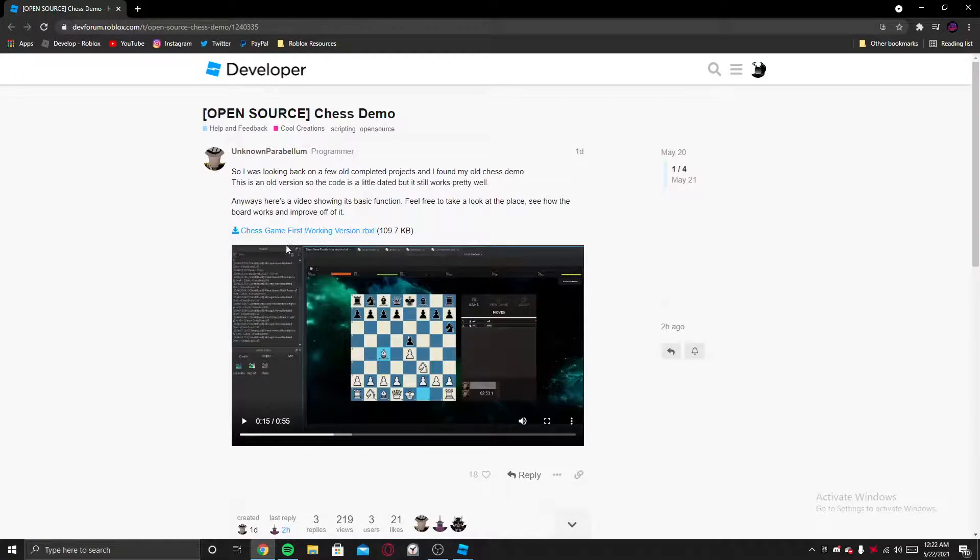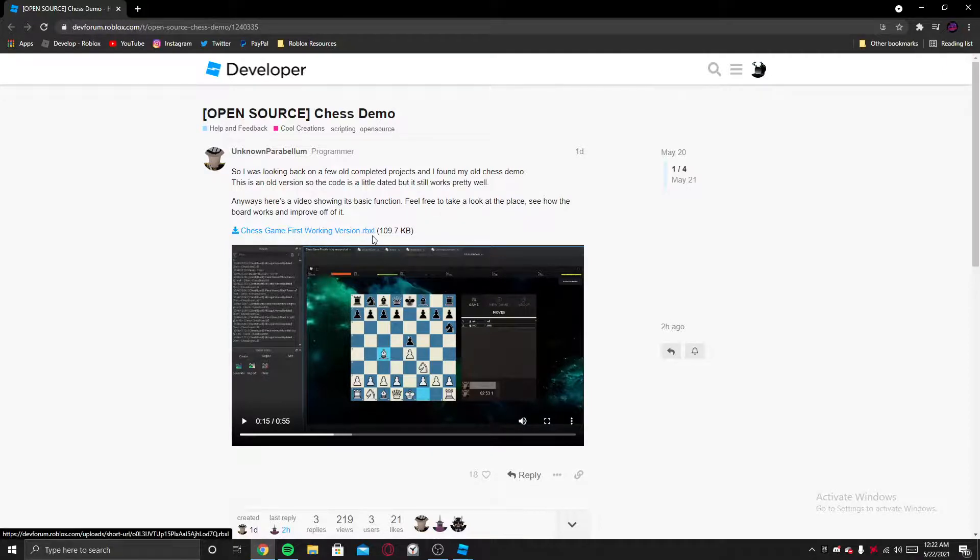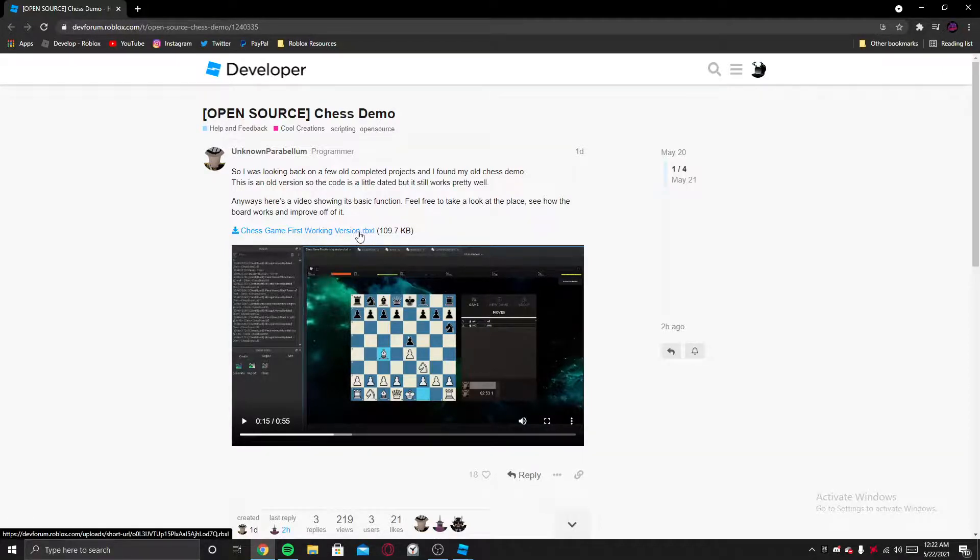And here you will have a link right here to download RB Excel file, and if you click on it then it will download.